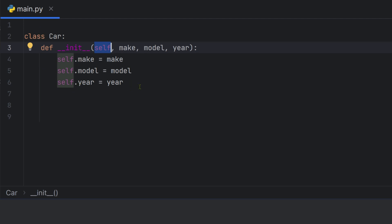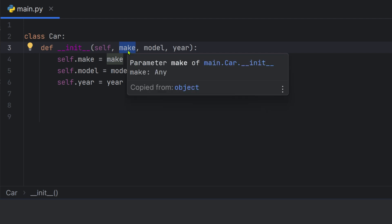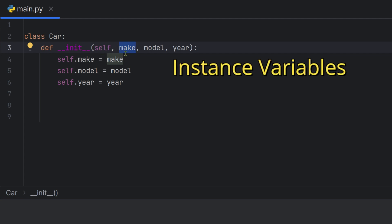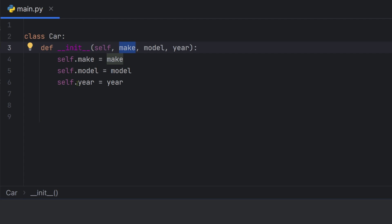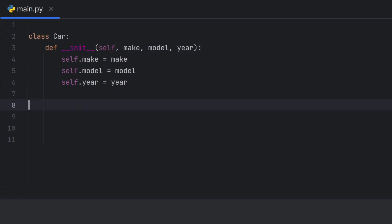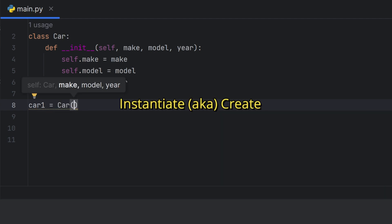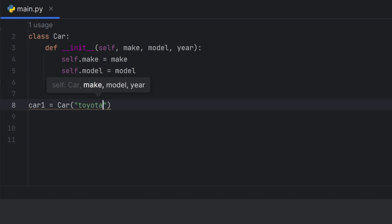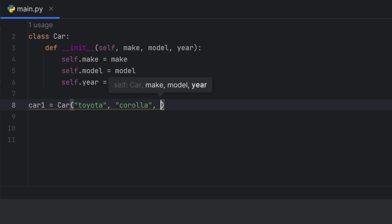This is similar to JavaScript objects. In Python, in the constructor's parameter, you pass 'self'. Inside the constructor, you write self.model = model and self.year = year. So car one is instantiated with Toyota, model Corolla, year 2021.